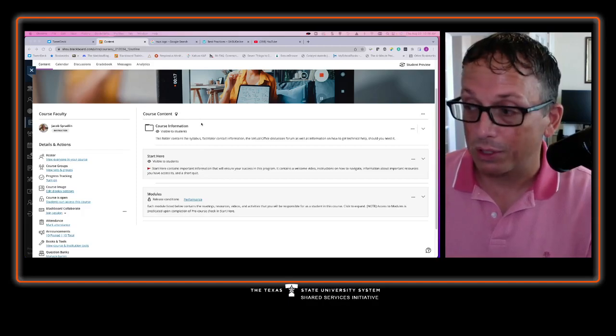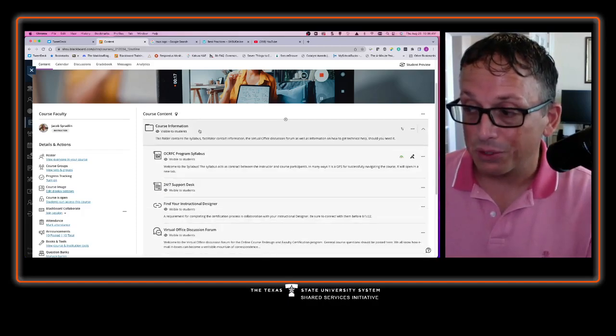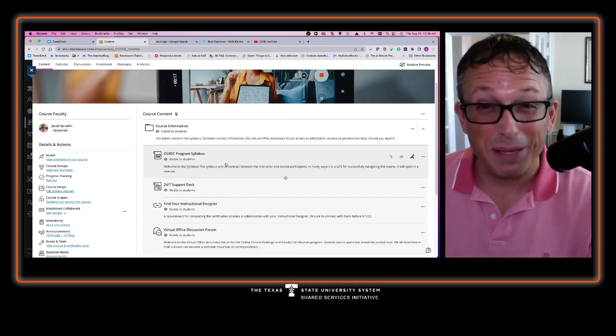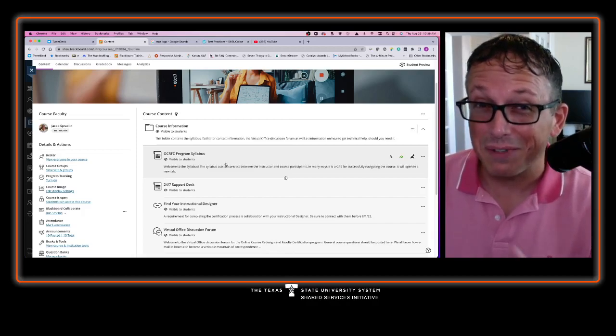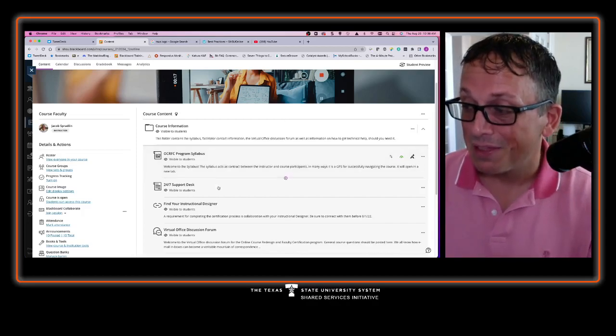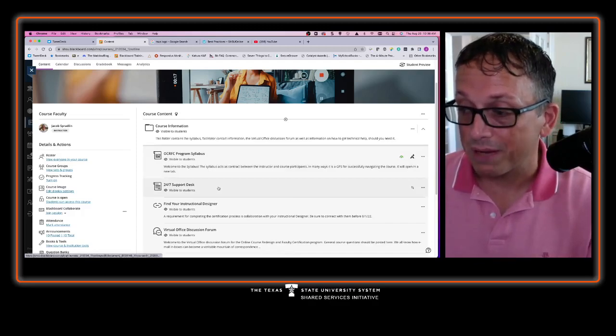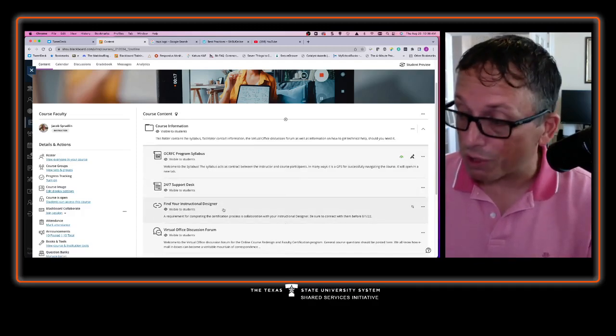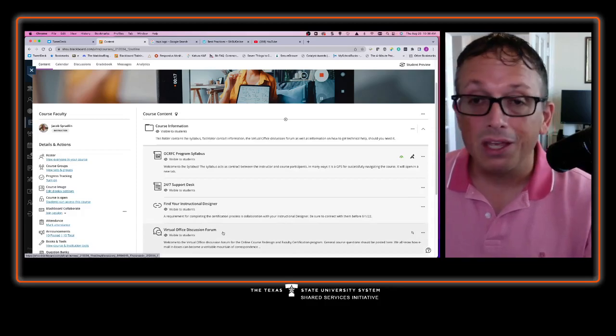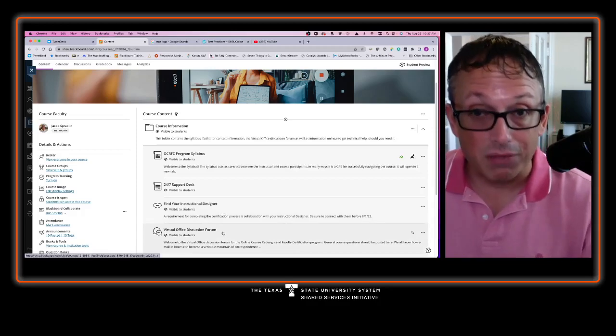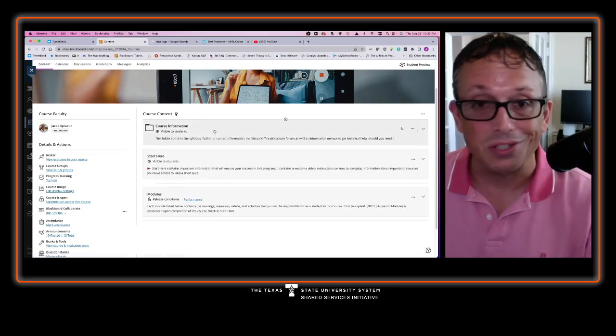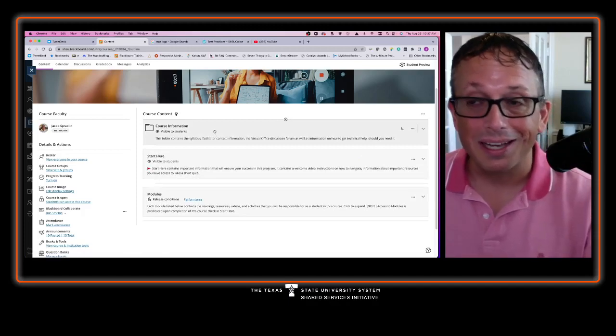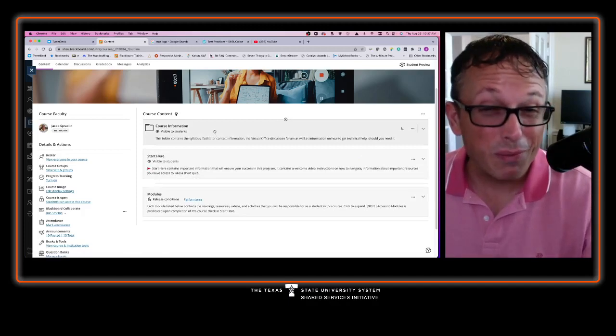So what I want you to do is look at the course information and you'll see in here you can find the syllabus, which is going to be important with a certain activity that shows up in our start here unit. Then information on how to contact your 24-7 support desk, finding your instructional designer, and then finally how to access the virtual office discussion forum where you can ask general questions of the course instructor and hopefully get some replies maybe even from each other.